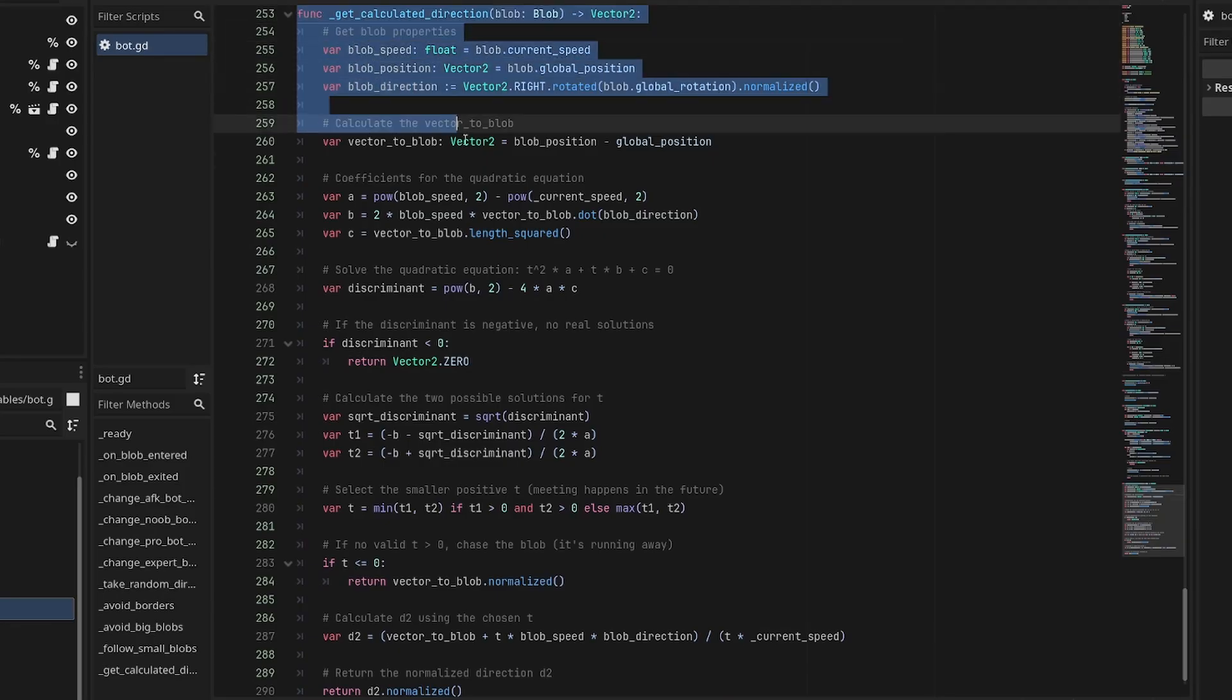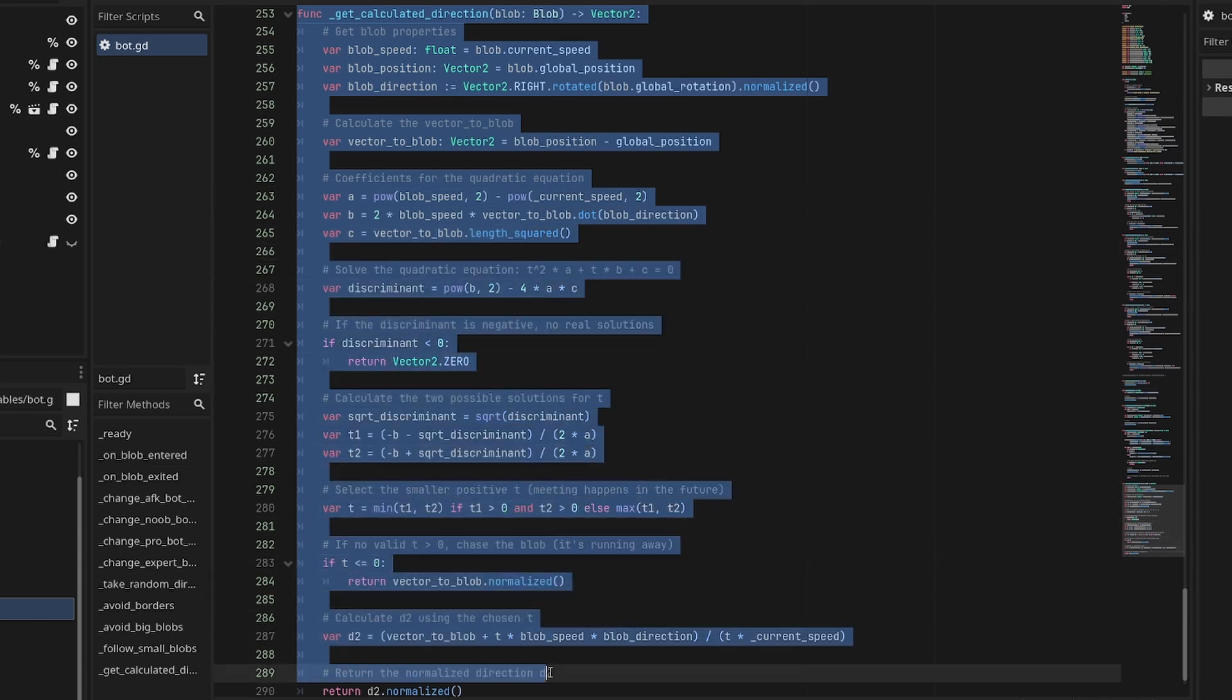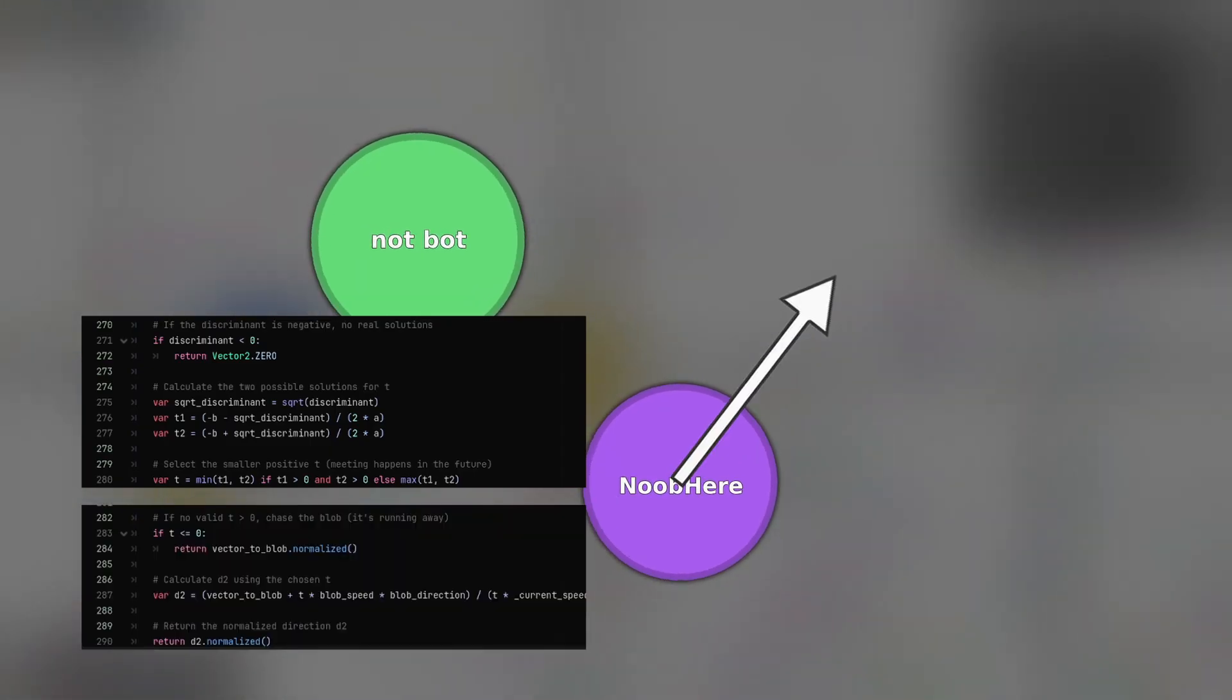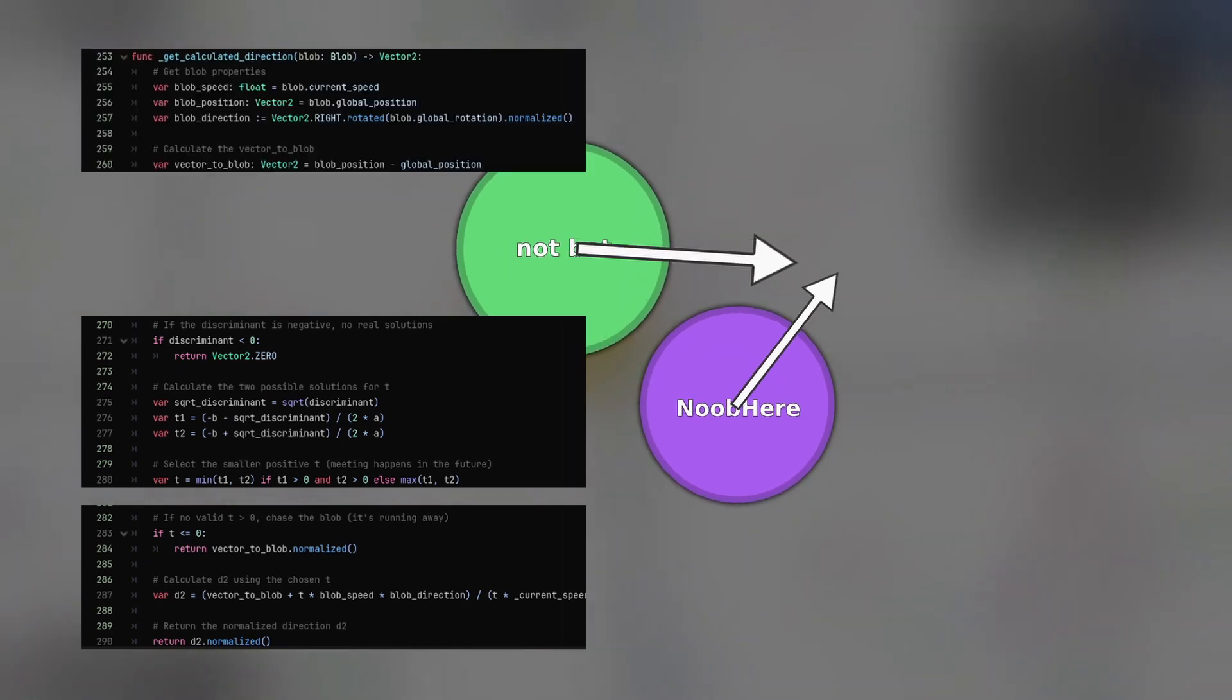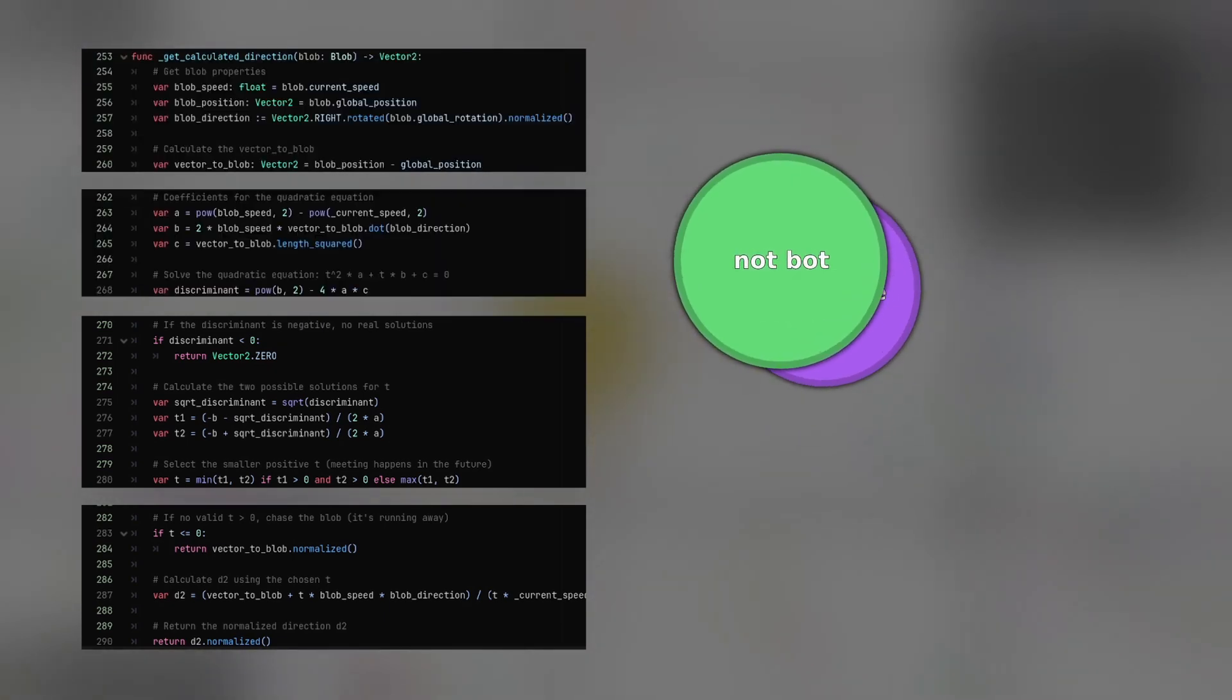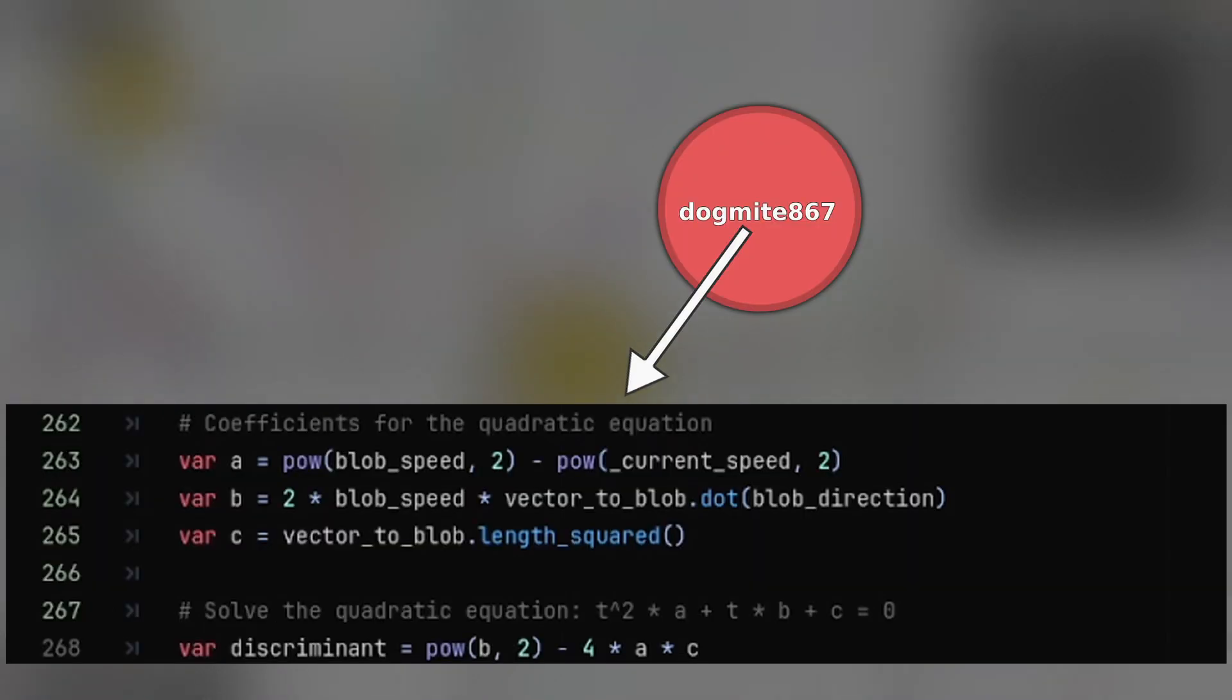This actually was a fun part to develop because I love math and in order to code a function that predicts blob positions after an unknown amount of time and calculates a direction to the possible meeting point of the blobs you need to solve a quadratic equation. Will you still say that you don't need math in programming?